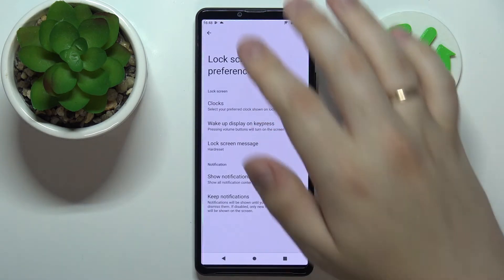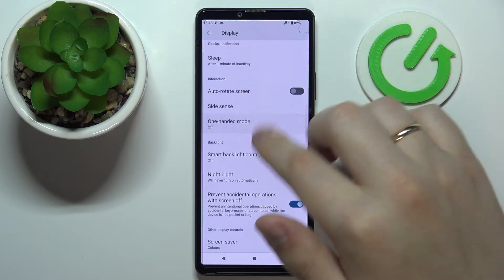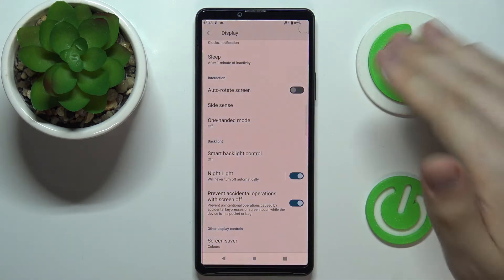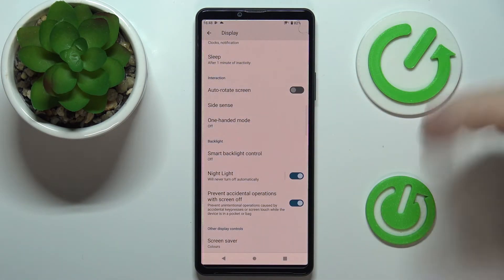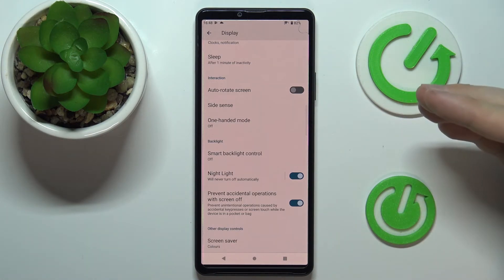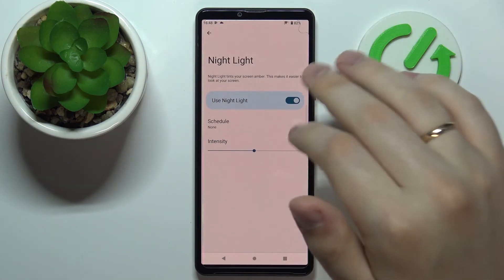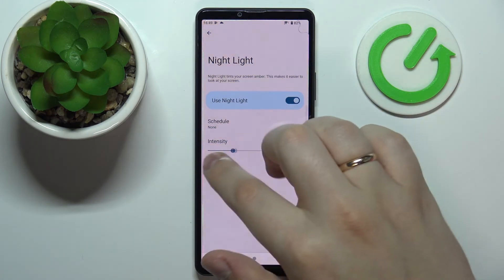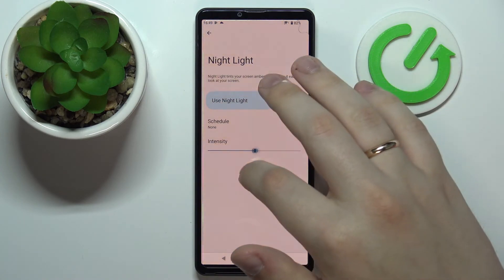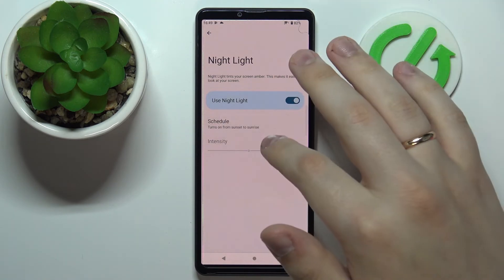Let's move on to the last option: Night Light, found by scrolling almost all the way down. Once enabled, as you can see, it makes all colors significantly warmer, making it easier on the eyes when using your display. There's a bar to regulate the warmness intensity from cool all the way up to warm, and you can also set a custom schedule for it to turn on and off automatically.